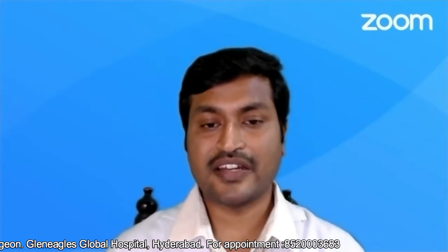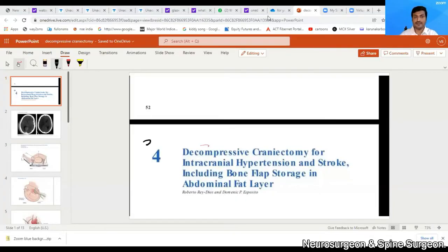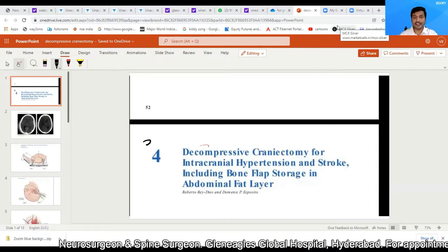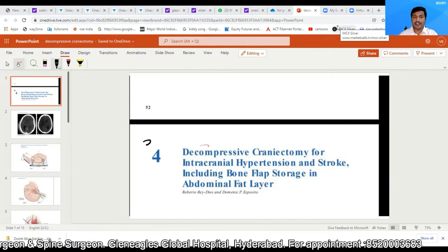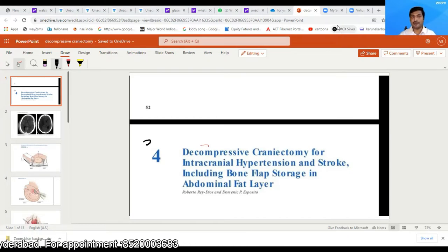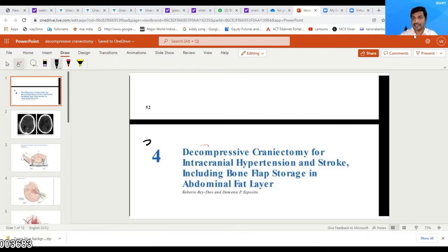In this particular session, let us speak about decompressive craniectomy for various neurosurgical emergencies. Without wasting much of our time, let us directly delve into our topic — decompressive craniectomy. I will be speaking regarding decompressive craniectomy for intracranial hypertension and stroke. I will also discuss the storage of the bone flap in the abdominal fat layer.